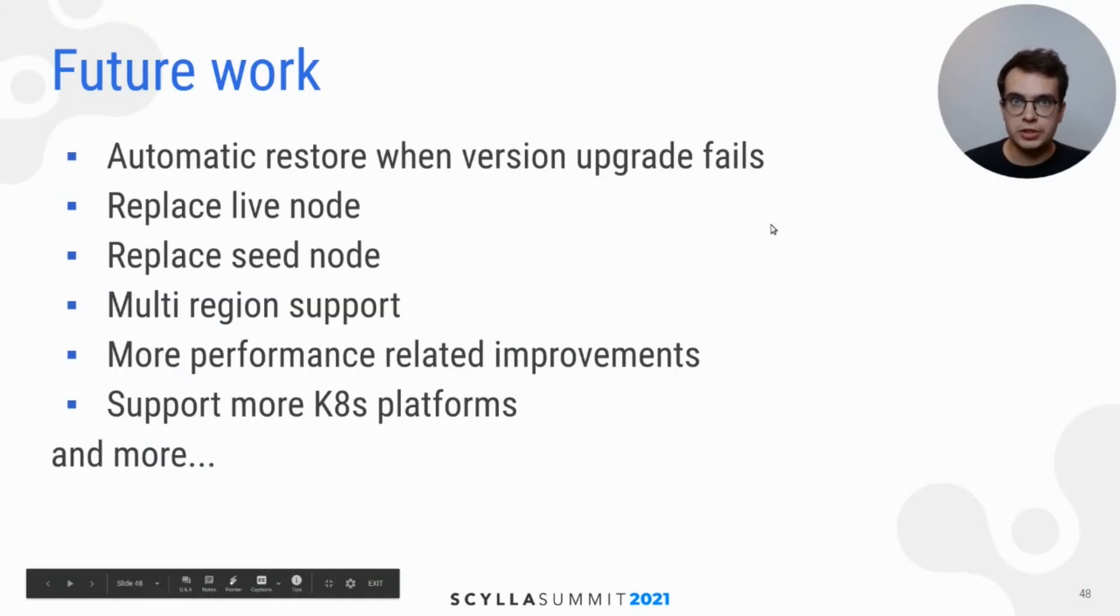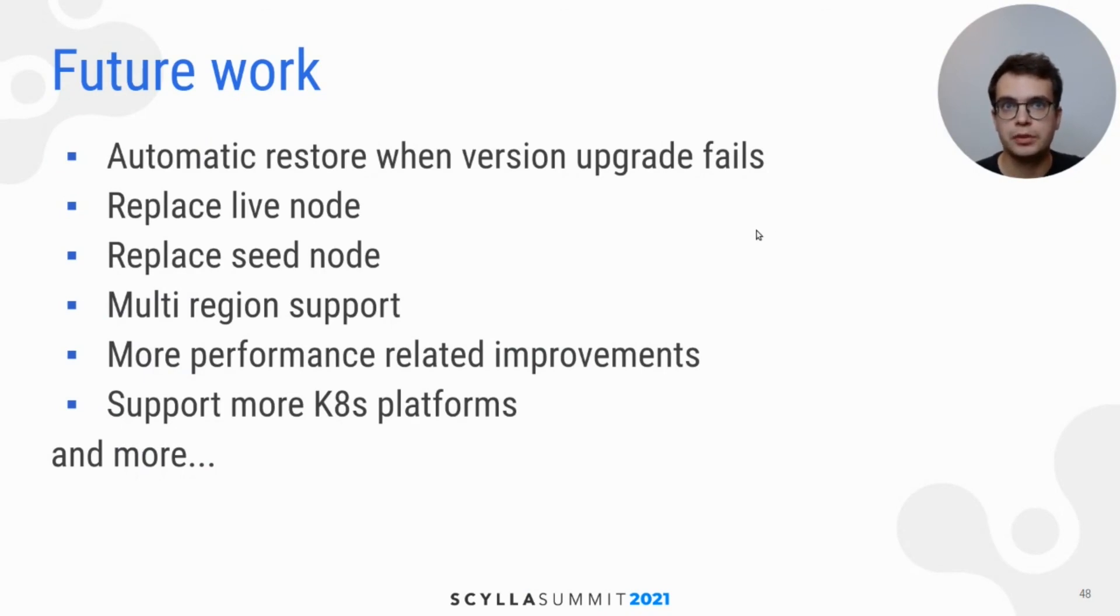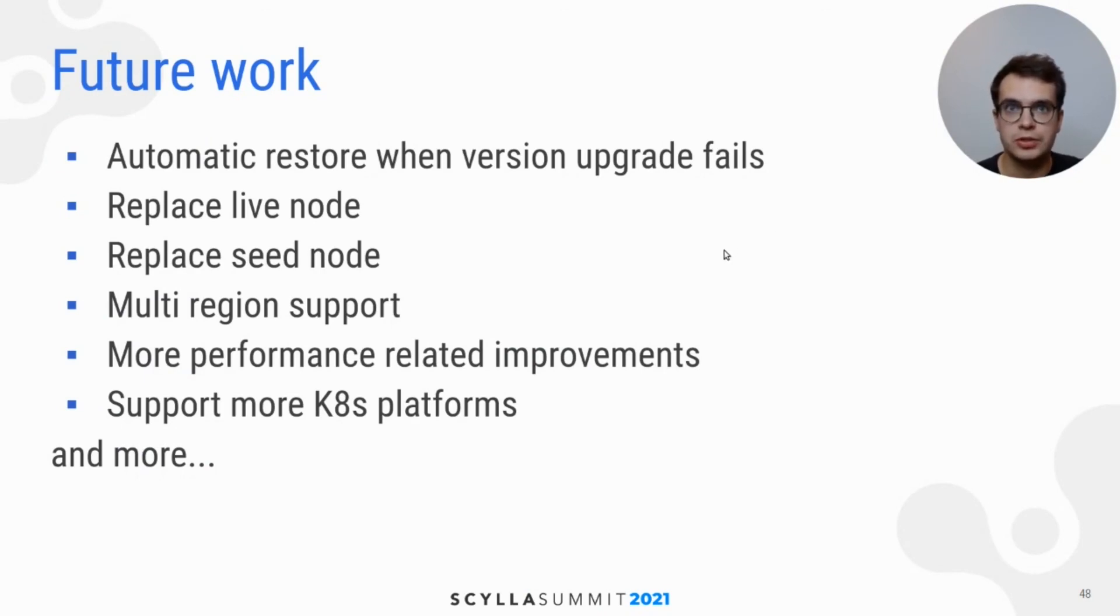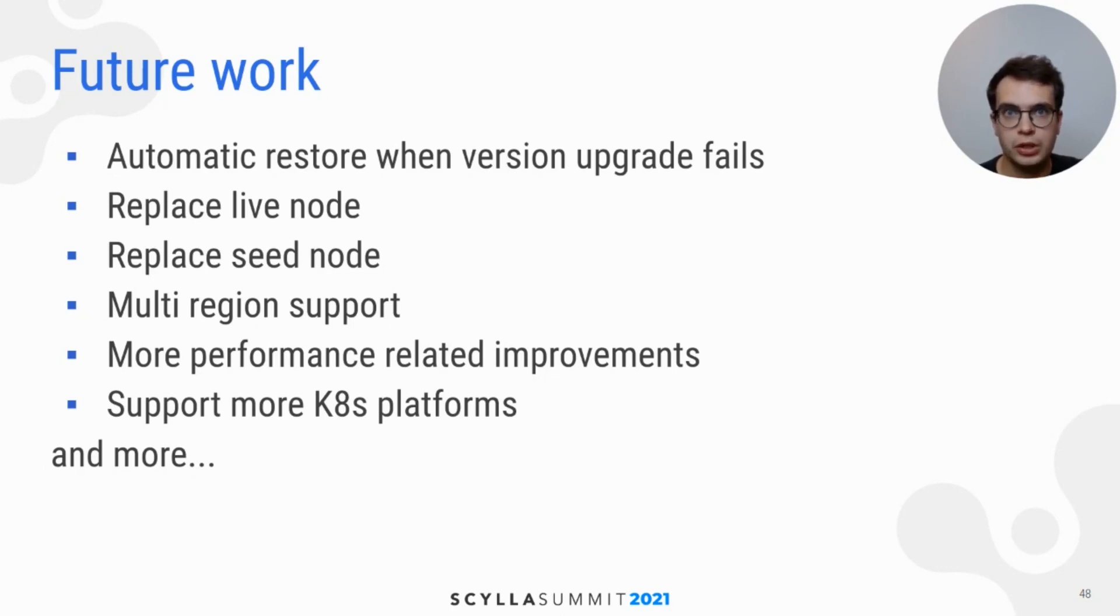For the next Scylla operator release, we would like to focus on automatic restore procedure, procedure for live node replacing, which provides better consistency guarantees. Replacing seed node is also something we would like to allow.